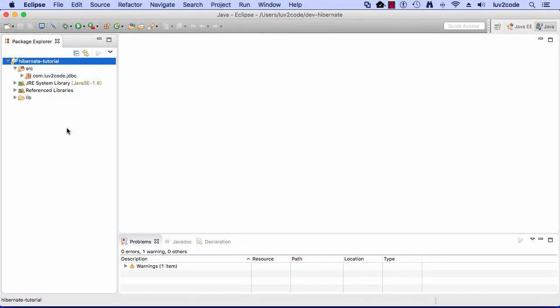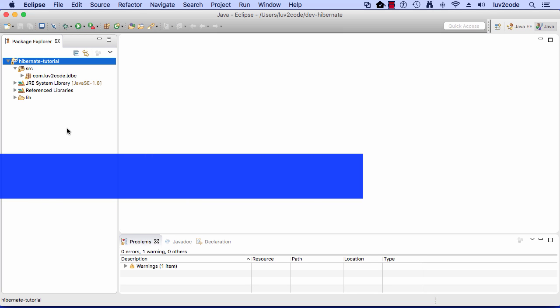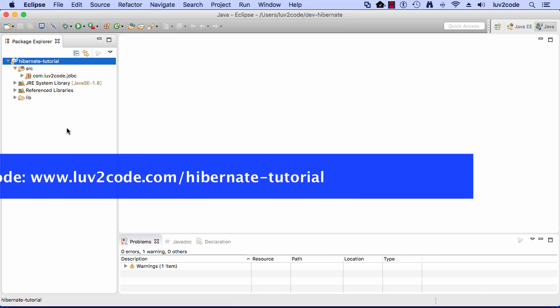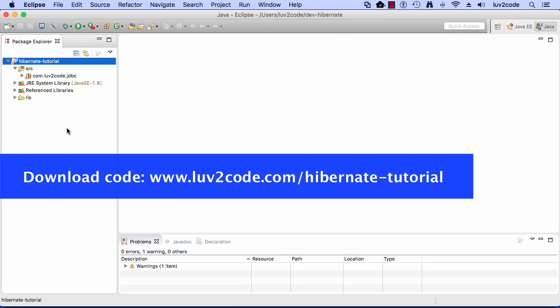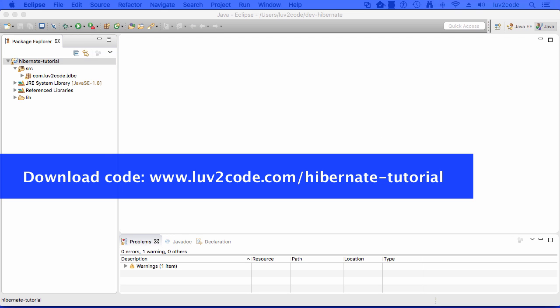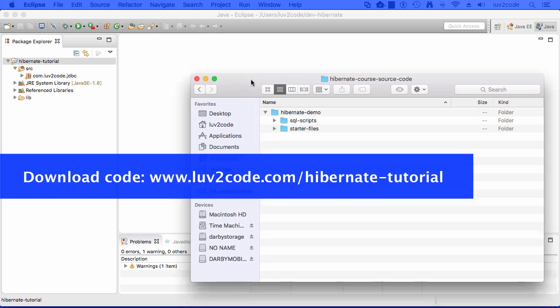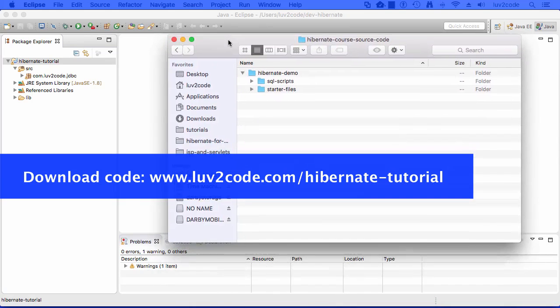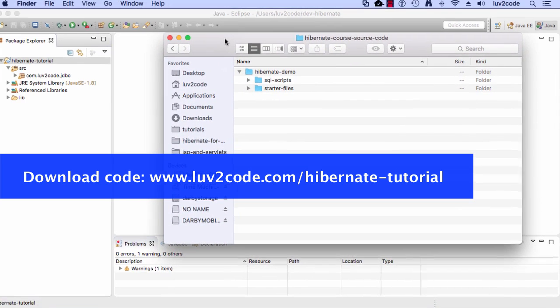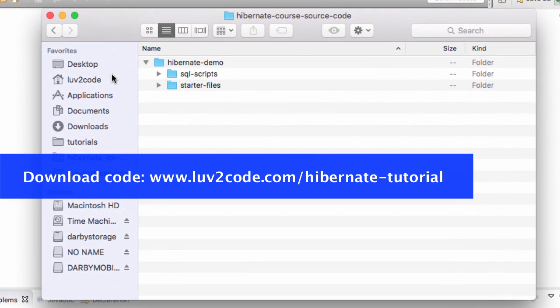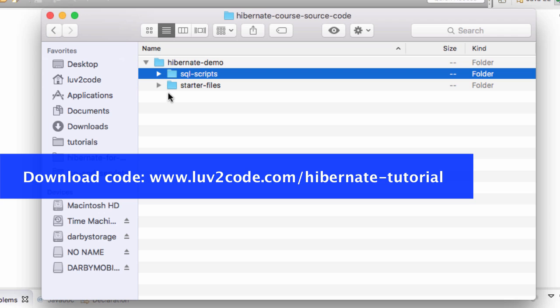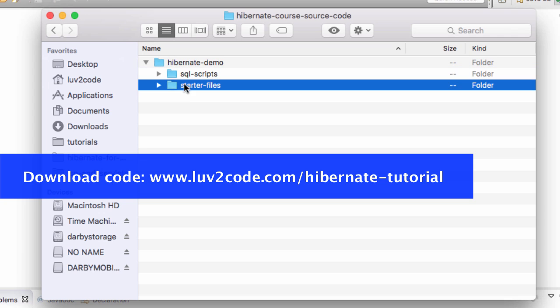All right, so let's go ahead and move into Eclipse. What we want to do is look at the source files that we downloaded for this tutorial. In our downloads folder, I'll swing it here onto the screen. We have this directory or folder here called starter files.